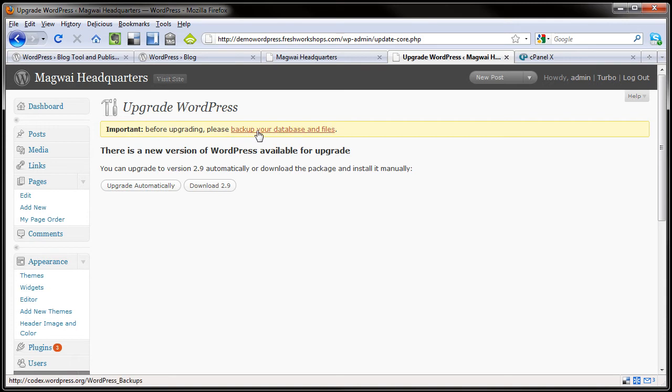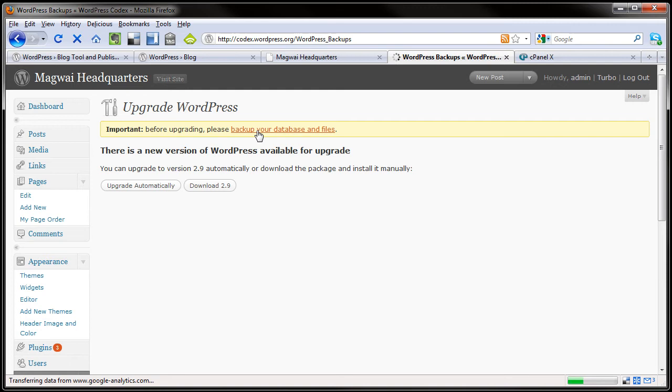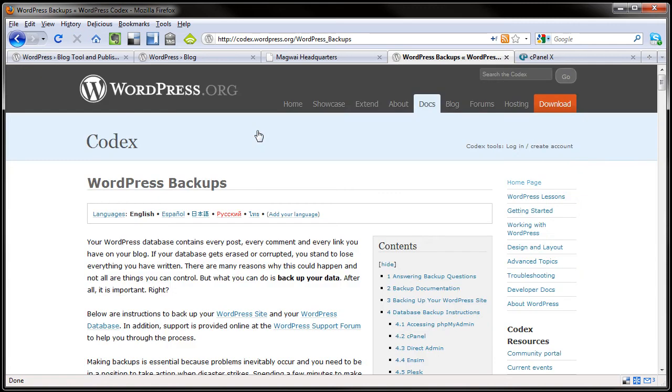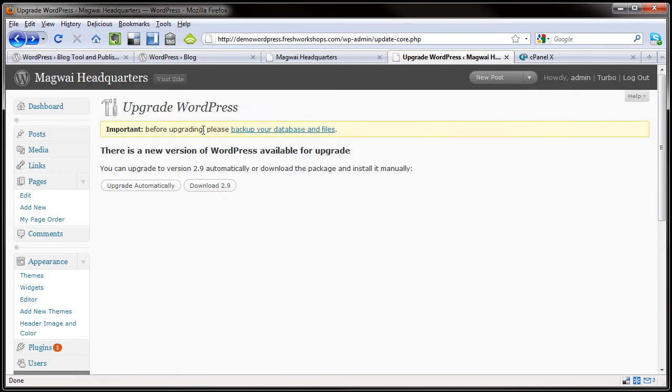Before you upgrade, you need to back up your database and files. Now a lot of people skip this step because they are not sure how to do it. If you click, you can read some information about it. I have done upgrade videos in the past and I am going to do one today.